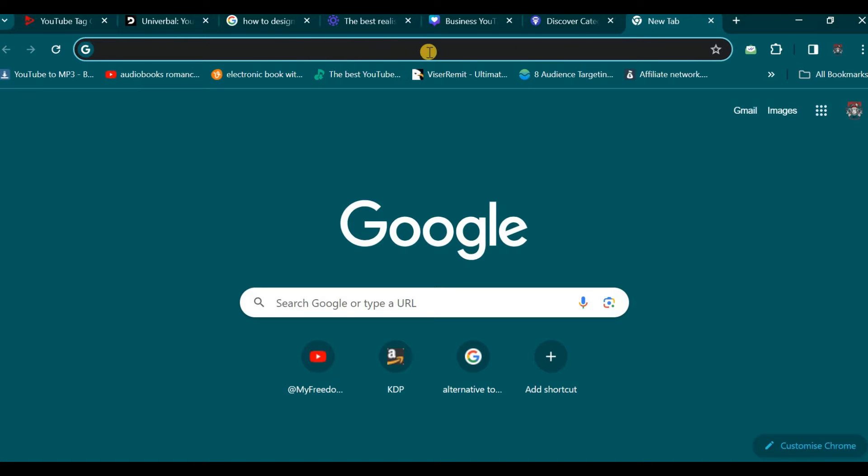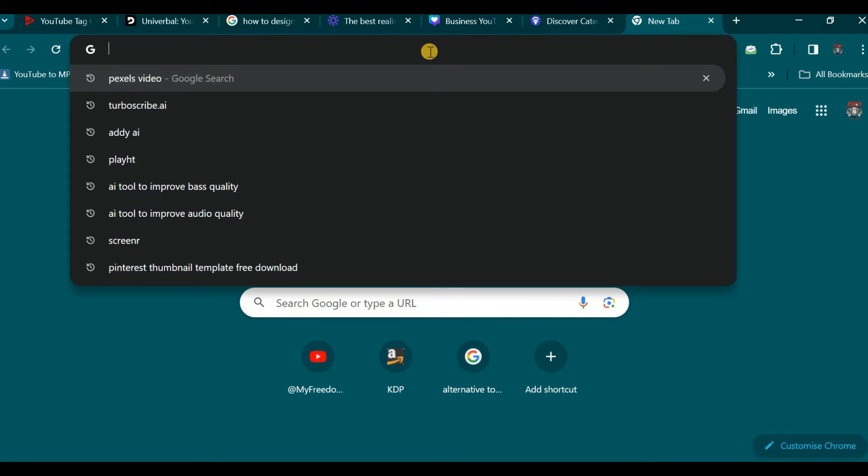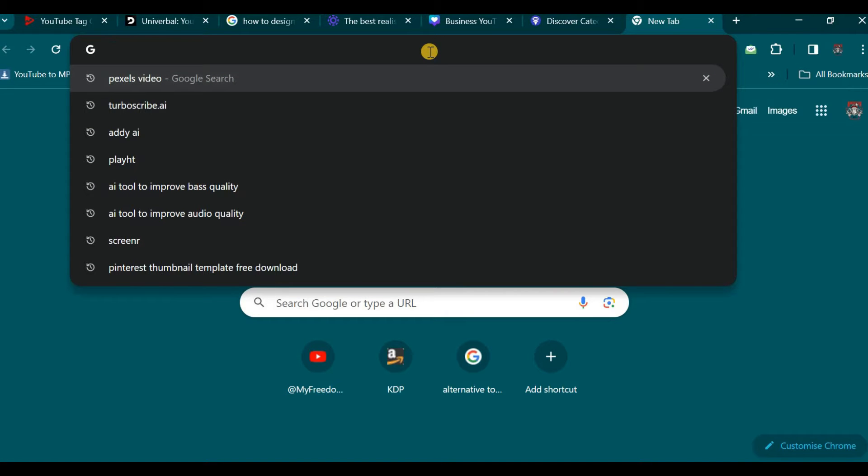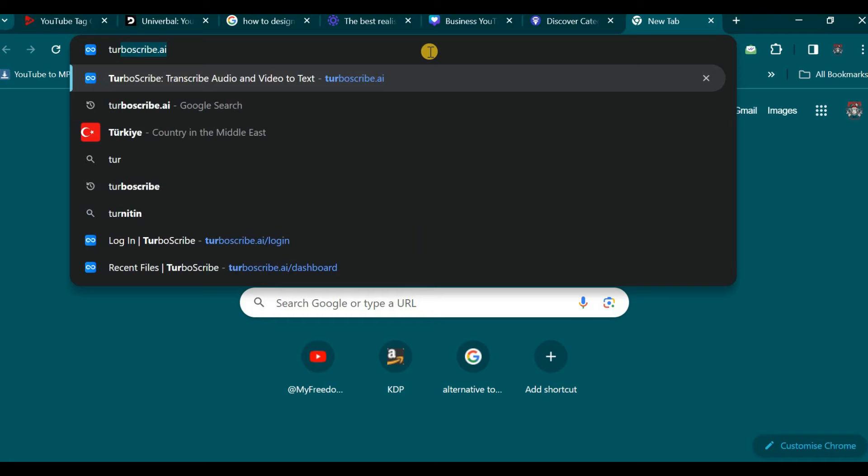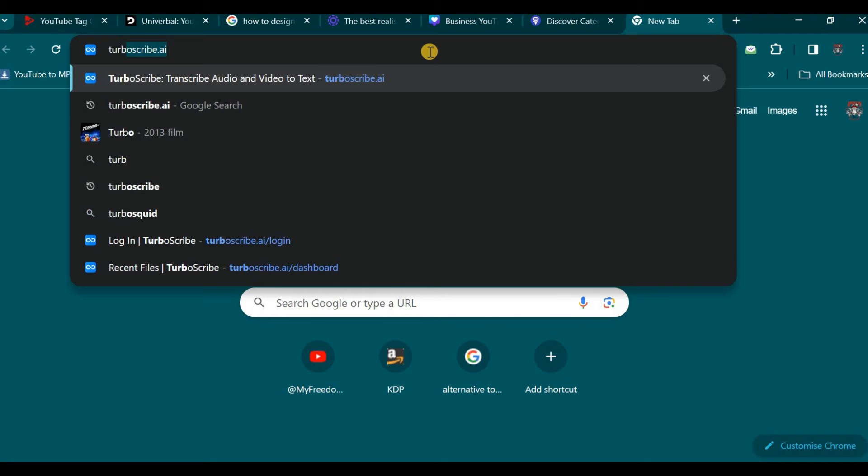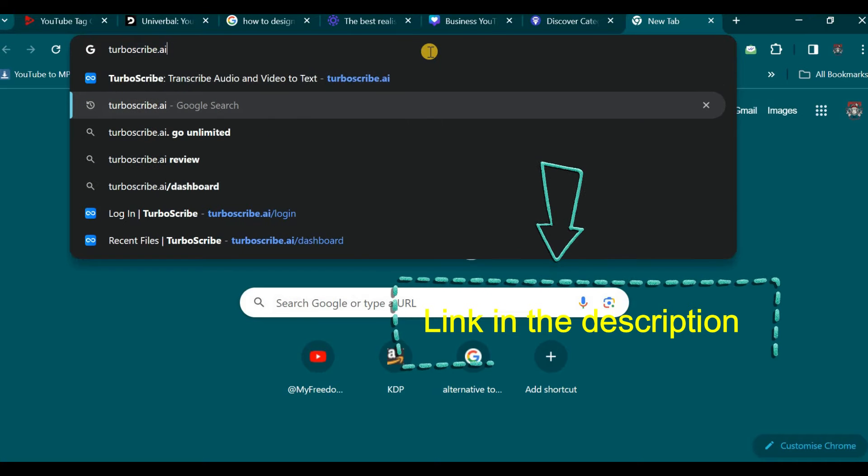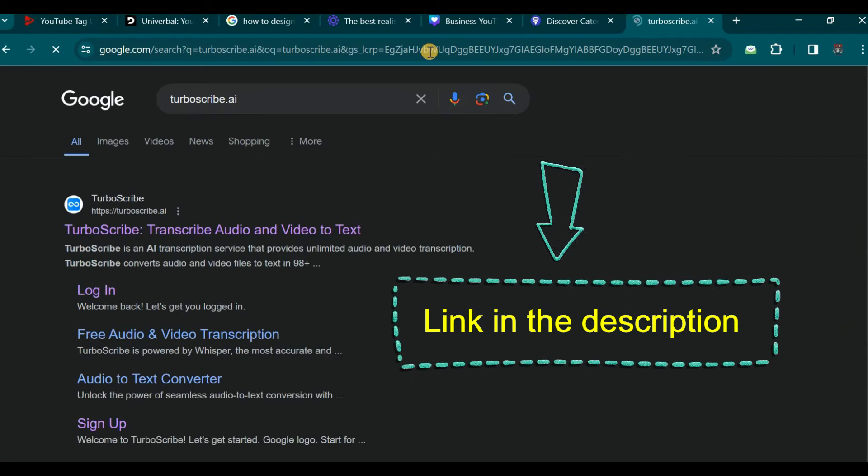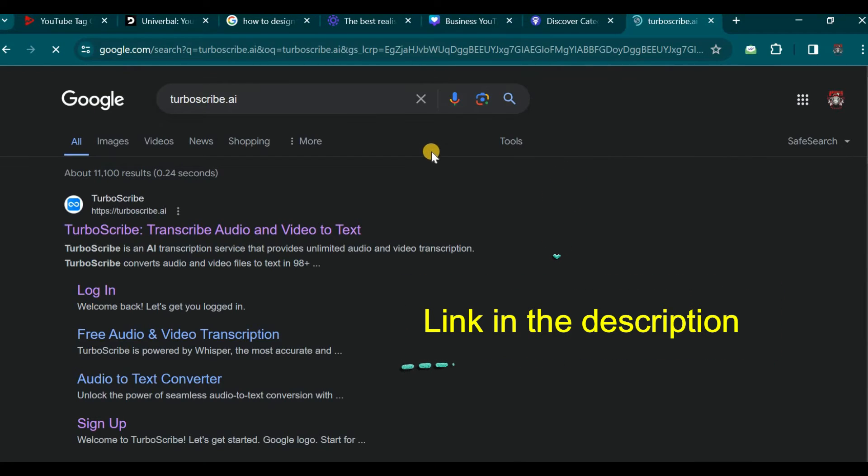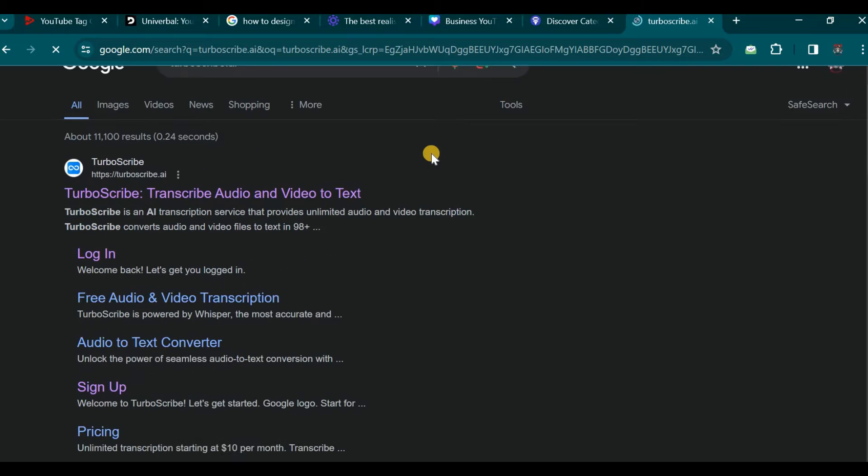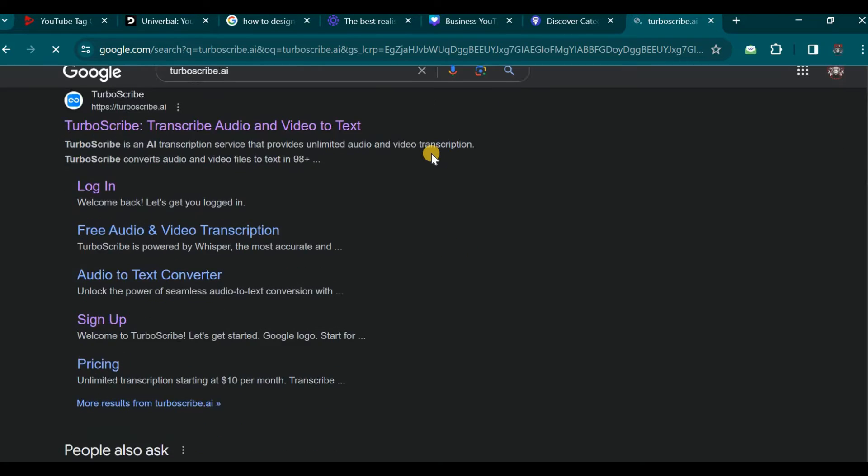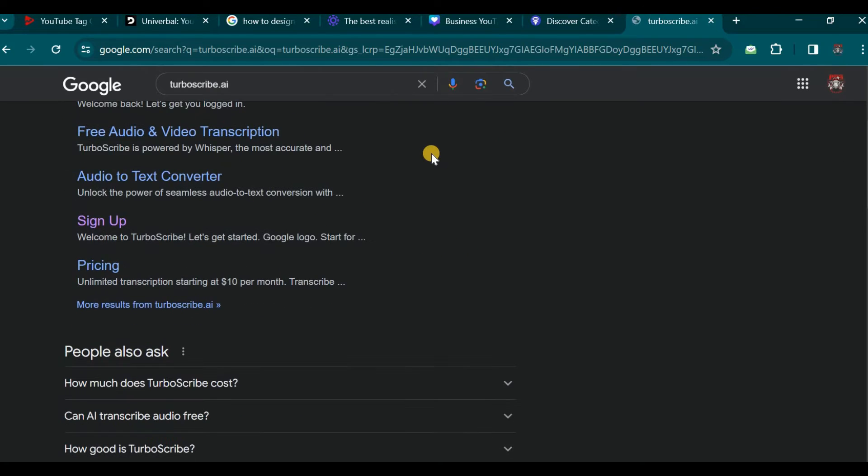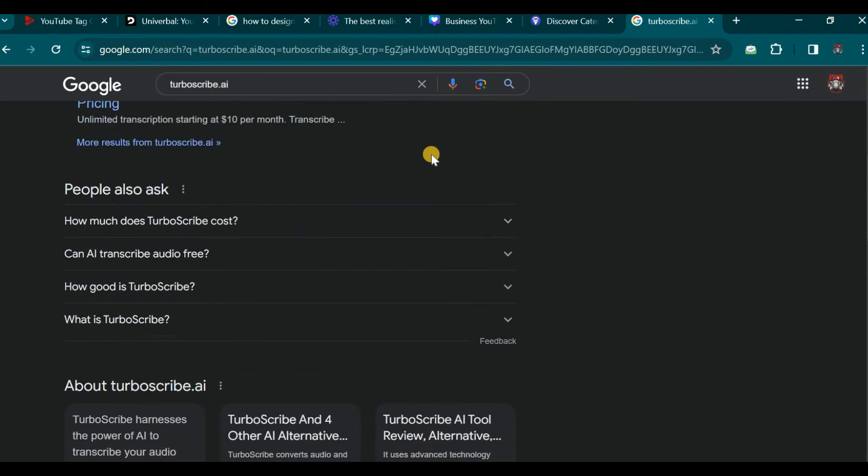Let us proceed by navigating to Google. For the purpose of this video demonstration, we shall methodically go through the process step by step. We will visit Google and click within the search bar and search for TurboScribe. I have already been utilizing this tool for quite some time now, but in order to provide a comprehensive walkthrough I will guide you through the process once again.